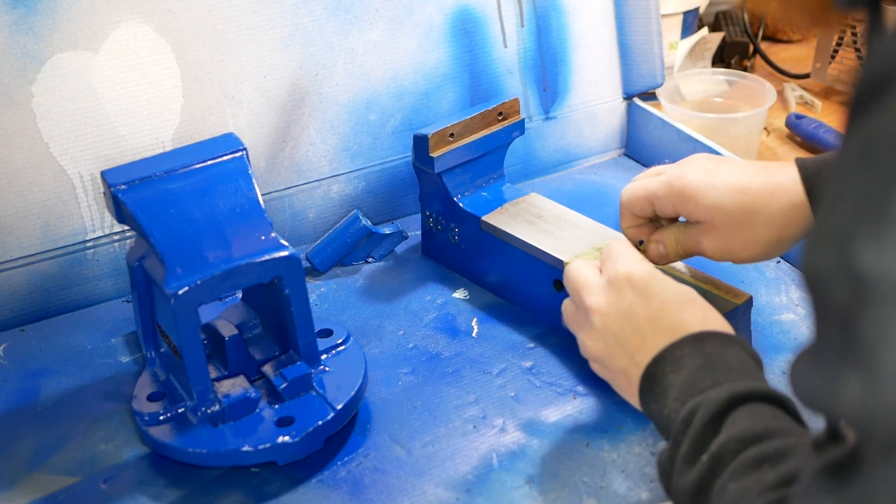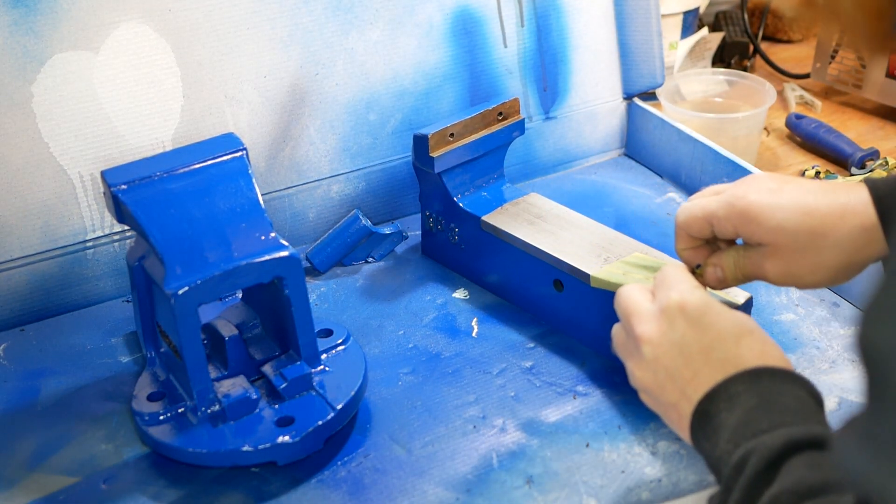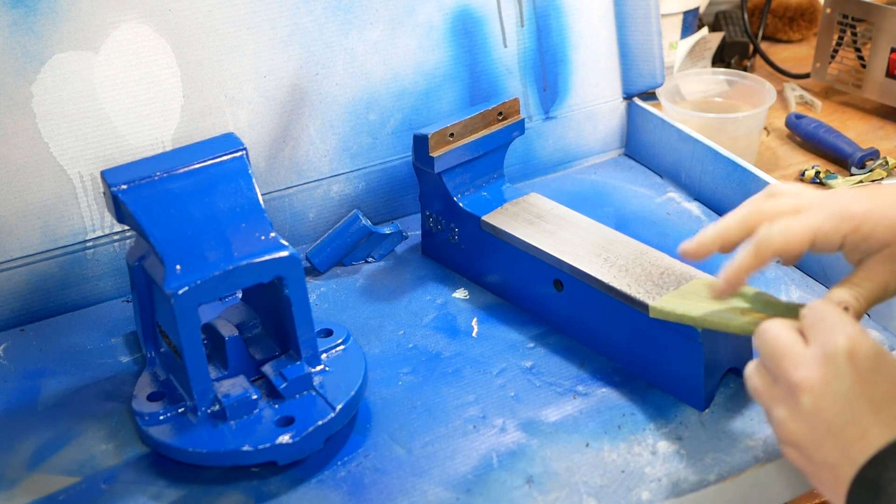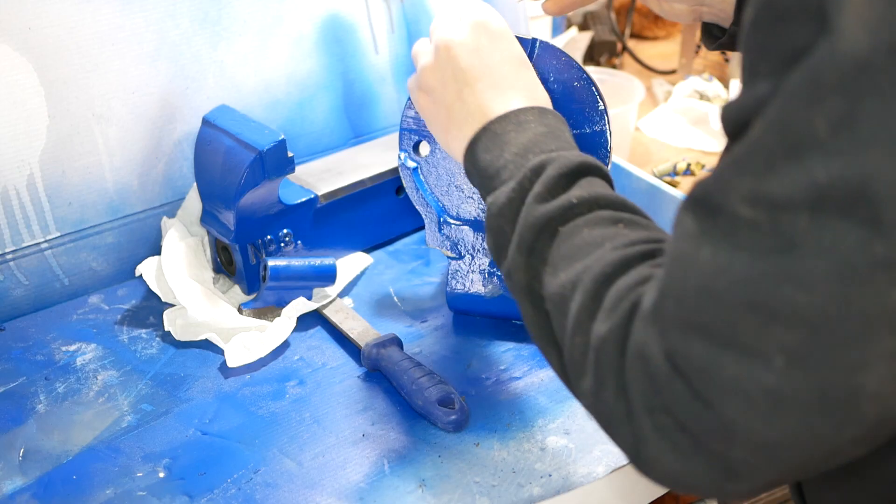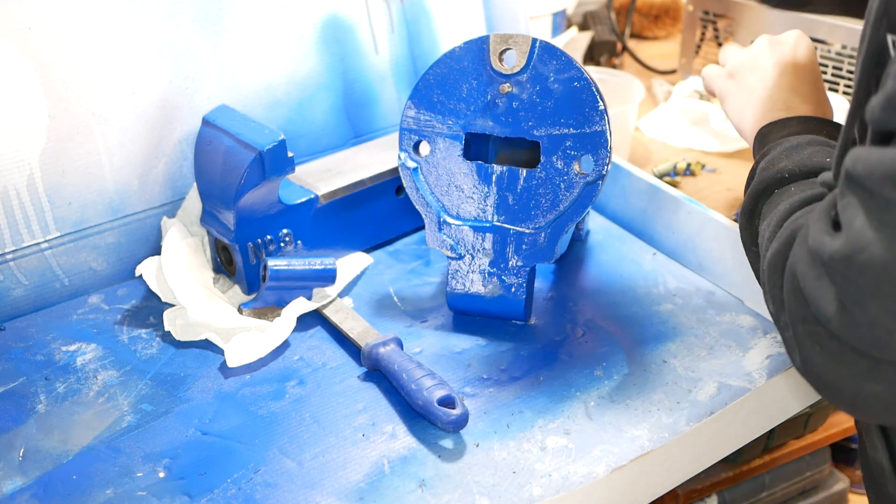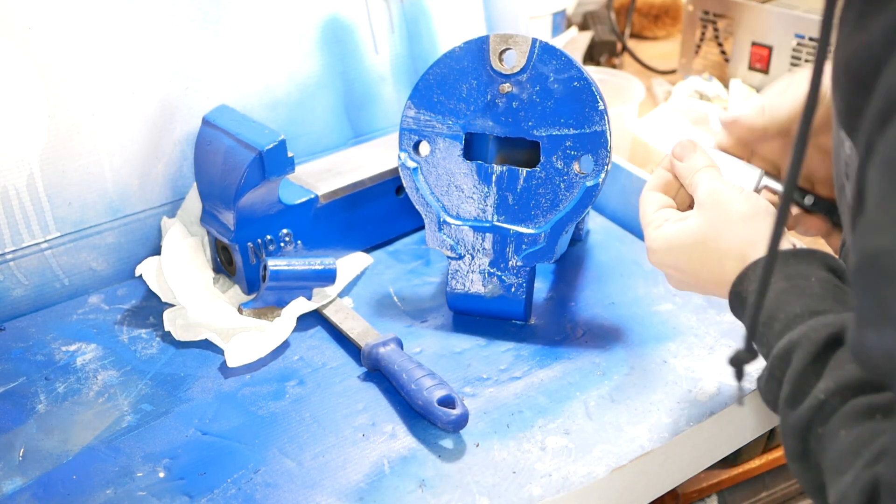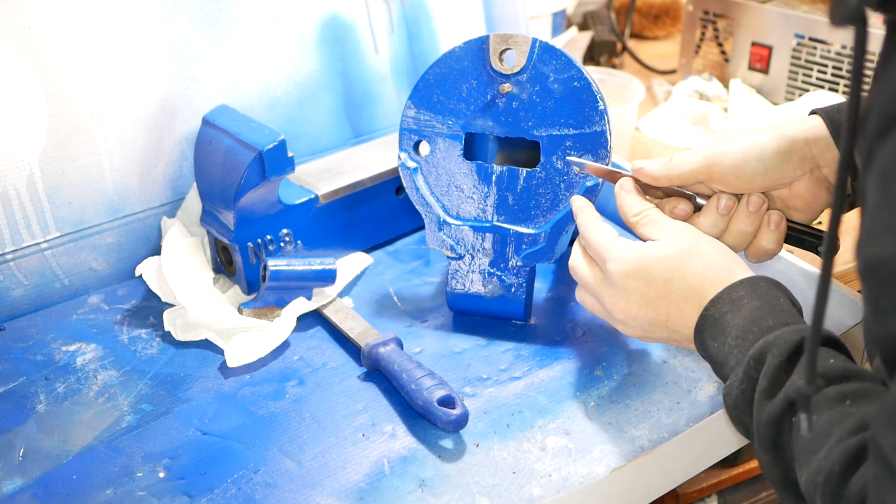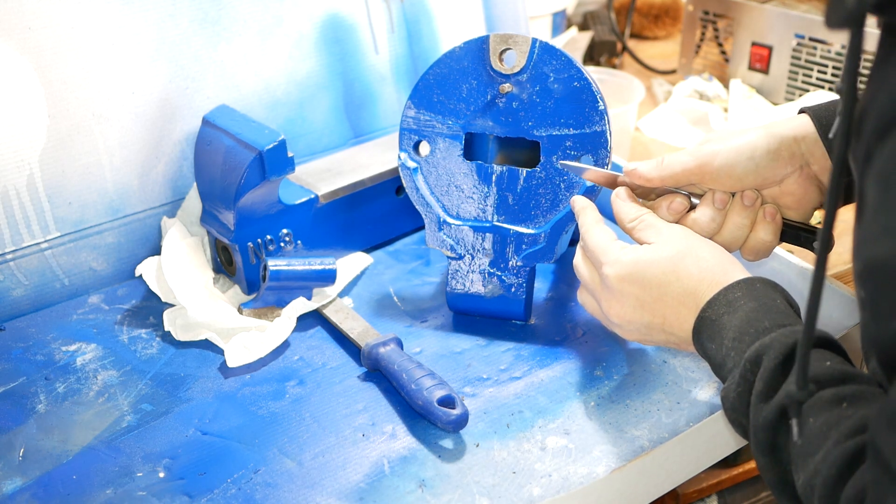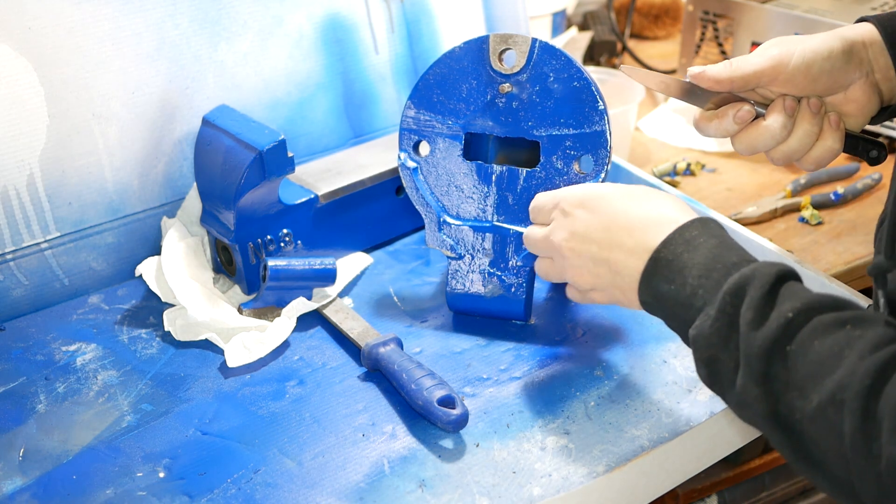Oh by the way I missed filming taking the jaws off it was an absolute nightmare getting them off they were rusted in solid. I had to use various tools and a torch and everything I'm sorry I didn't film that.